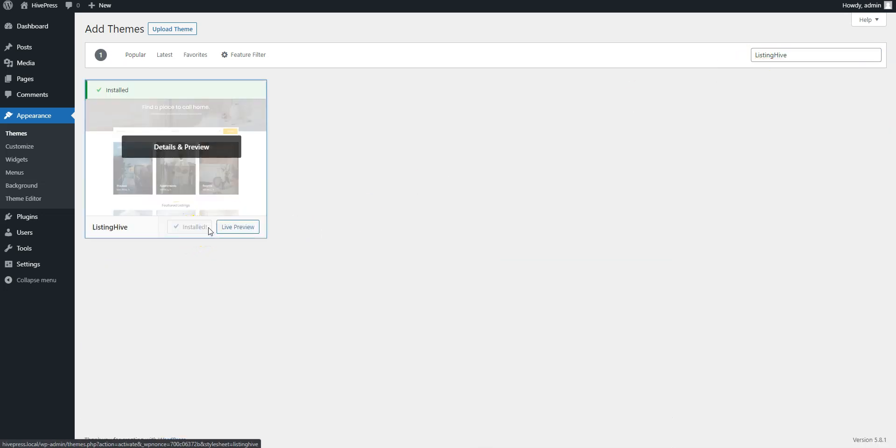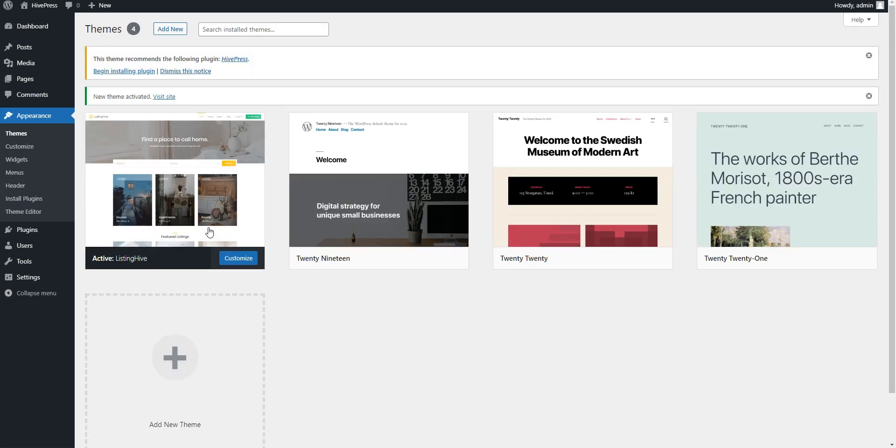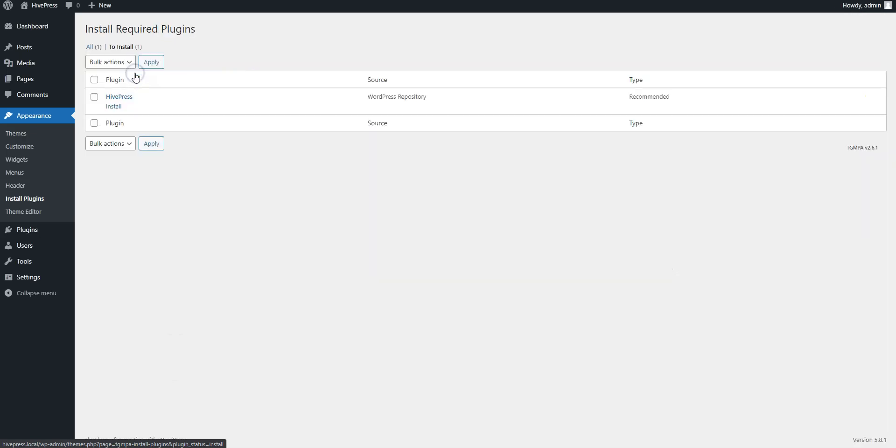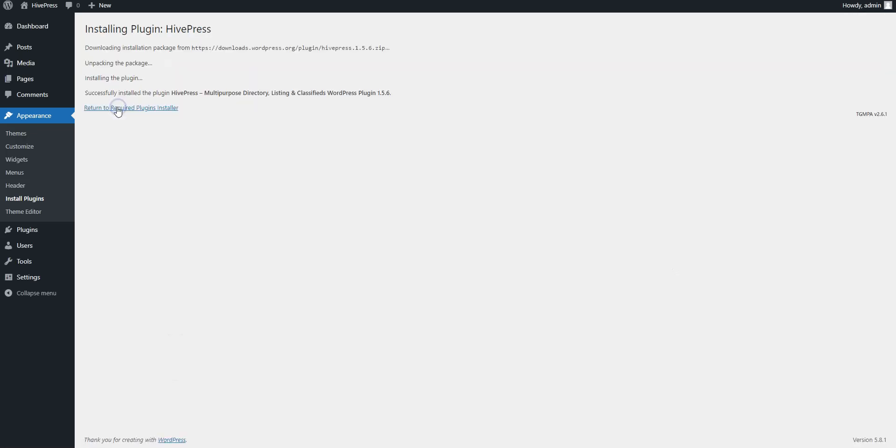Activate. Finally, click on the Activate button. Once activated, it will display a suggestion to install the HivePress plugin. Simply click on the Recommended plugins link and proceed by installing and activating HivePress.